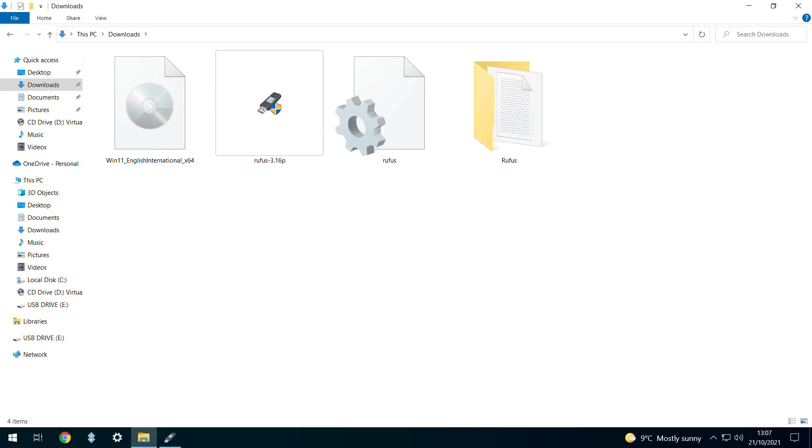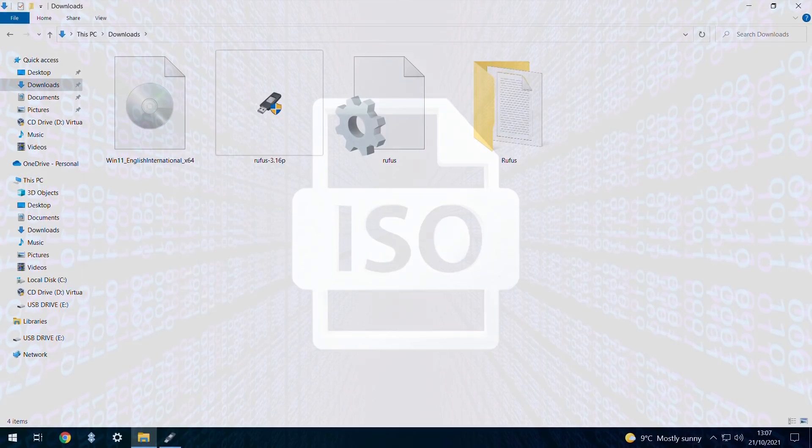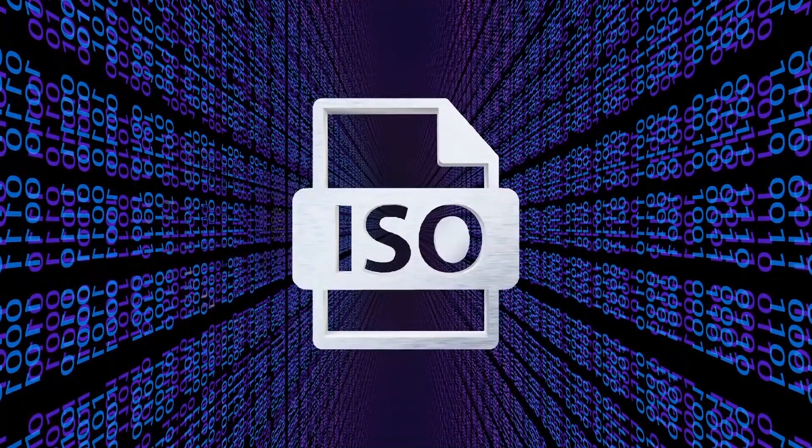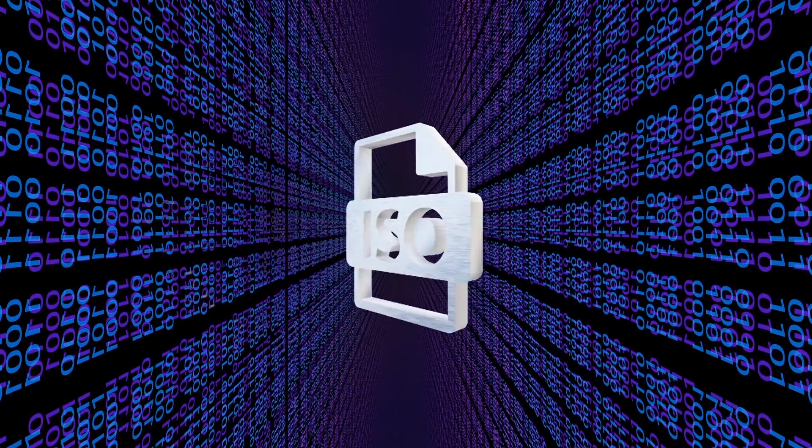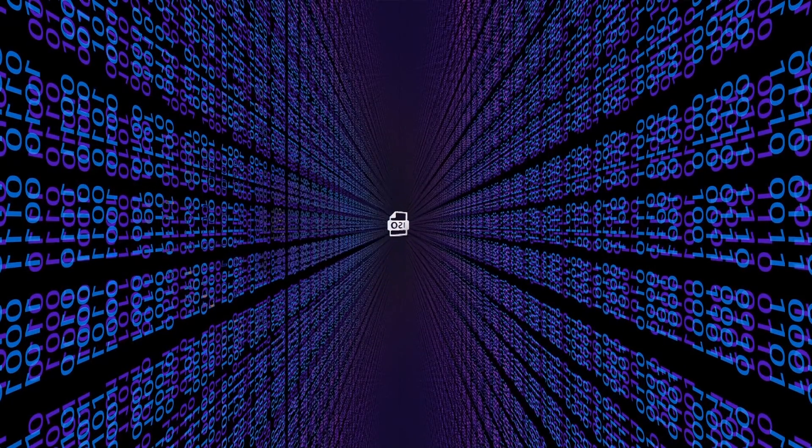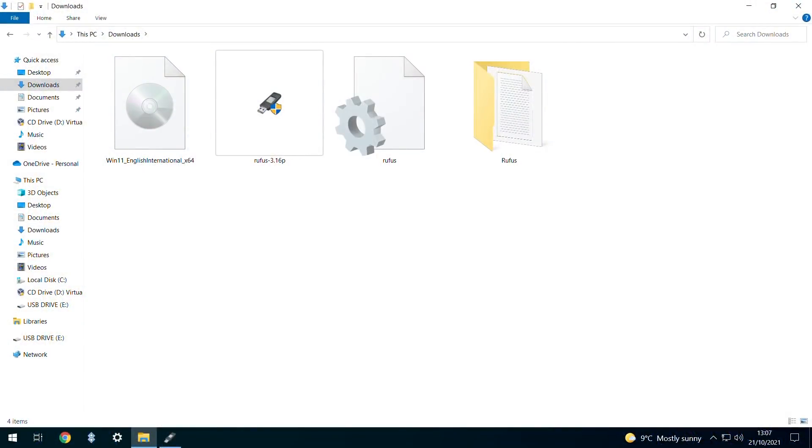Although we'll be using this file in Rufus, it may also be worth archiving for future use, either to directly perform an inline update, or to image to additional USB sticks, or even to use in the creation of a virtual machine.